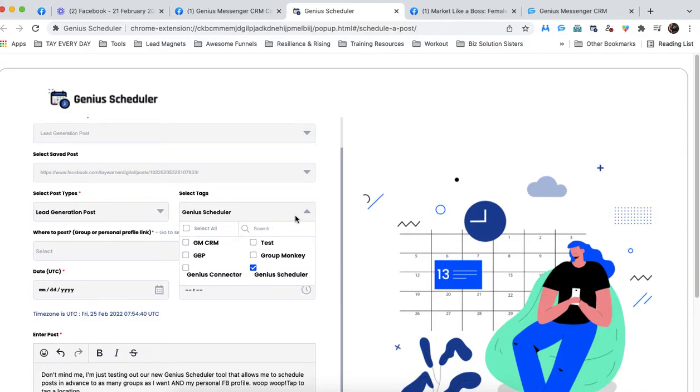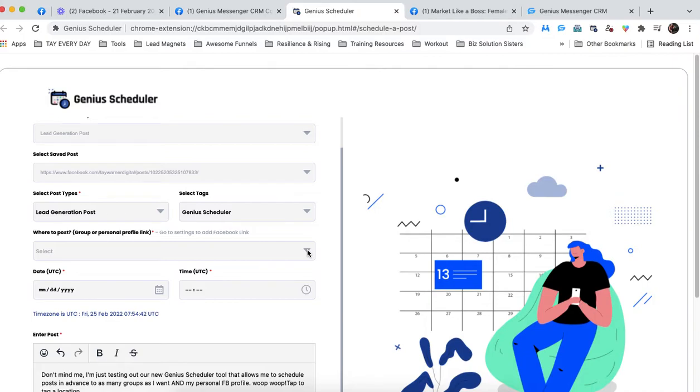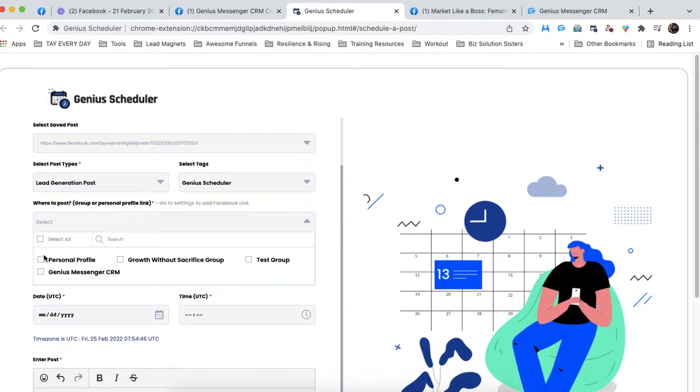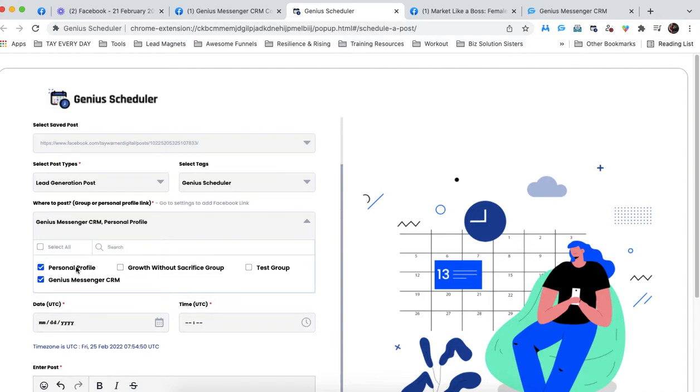And then my personal favorite feature, where to post. This is where you can choose as many destinations as you want. You are not limited here. I'm going to choose those three.